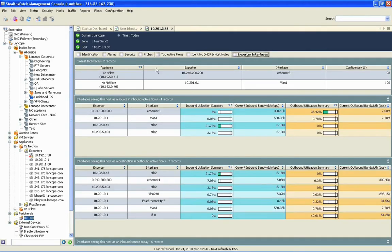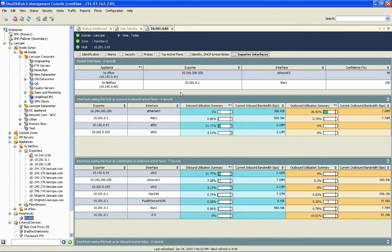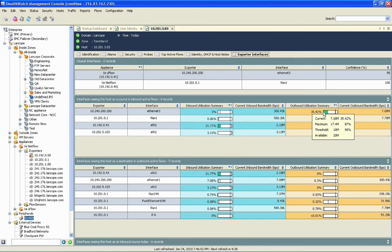We start our look at the host snapshot on the Exporter Interfaces tab. Here we see a filtered list of the various interfaces we found on that startup dashboard that shows us just the interfaces that Adam is having to use to traverse the network. So if one of these interfaces were congested, we could simply double-click on the interface to be brought to what we call an interface dashboard. So let's do that now.